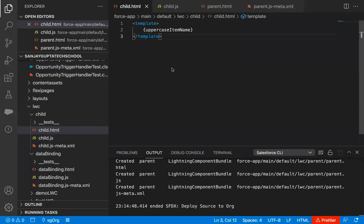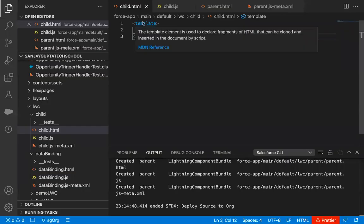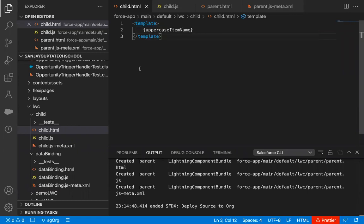Jumping to Visual Studio Code. Like for the previous demonstration, I created two components — child and parent — so I will be reusing them.